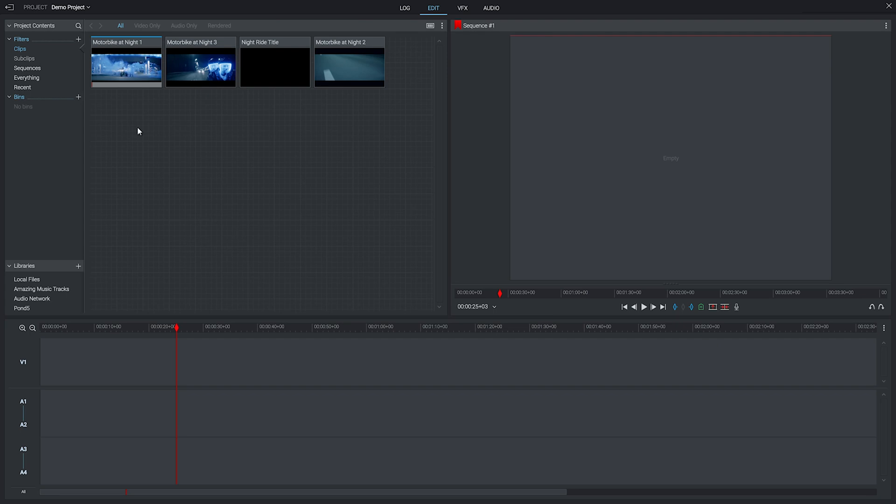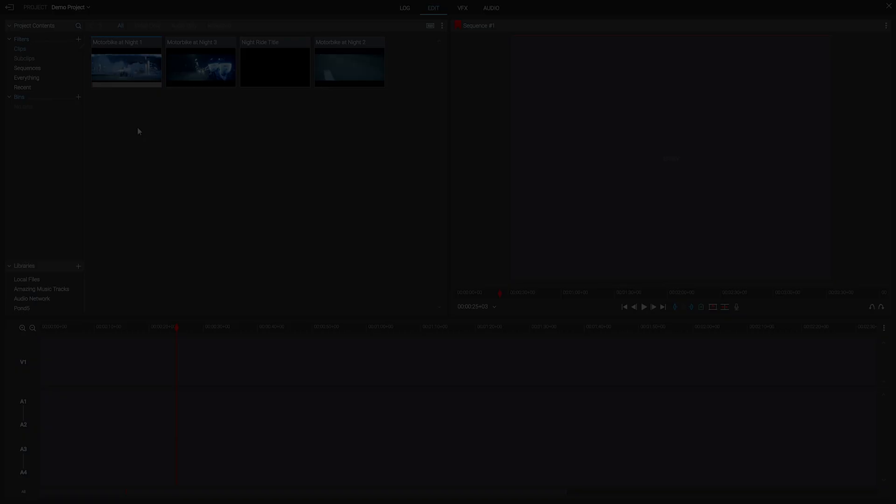Over the next two steps we're going to demonstrate how to do a basic edit. First we'll cover video, then audio, and at the end of it we will have something close to this.